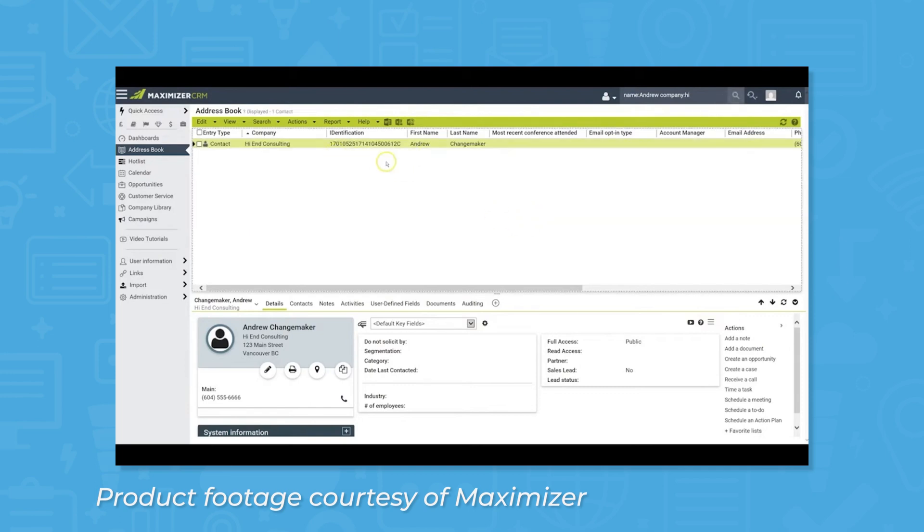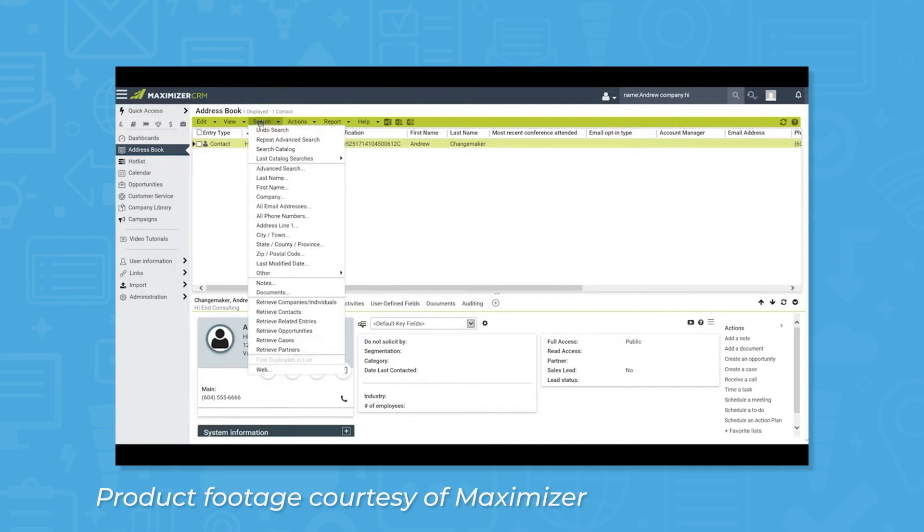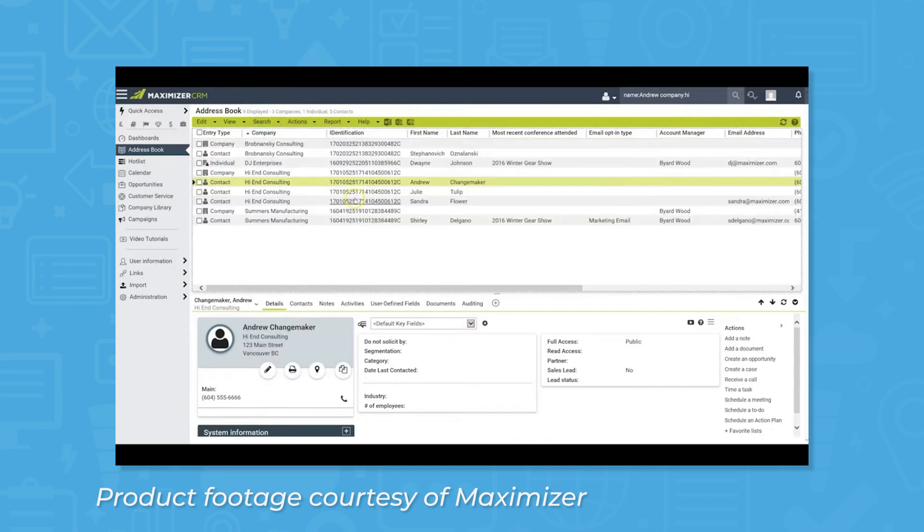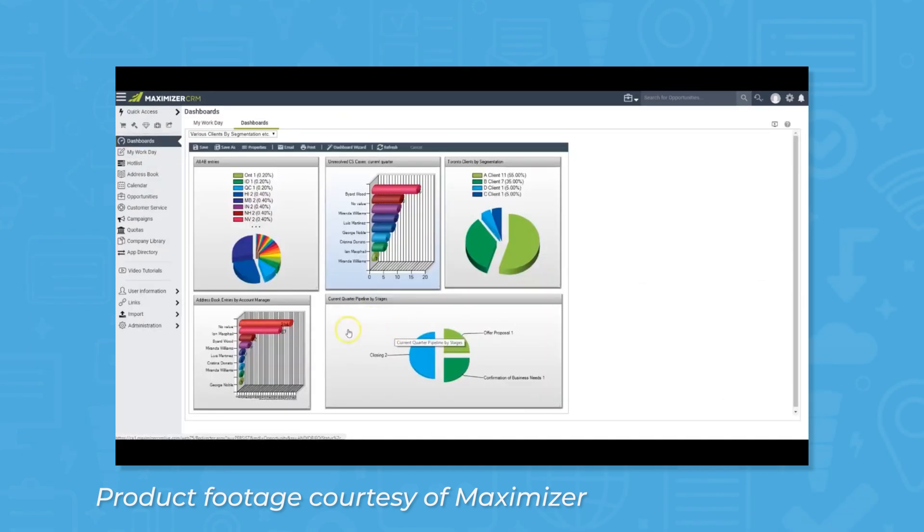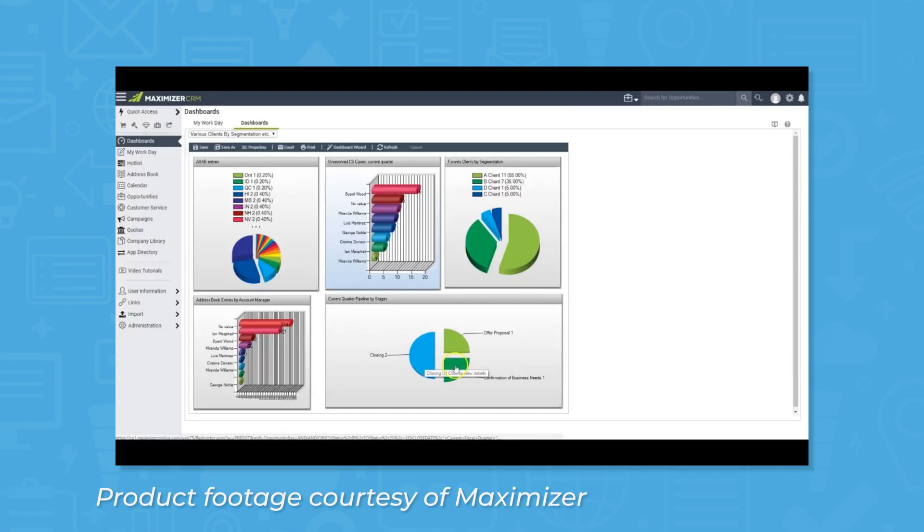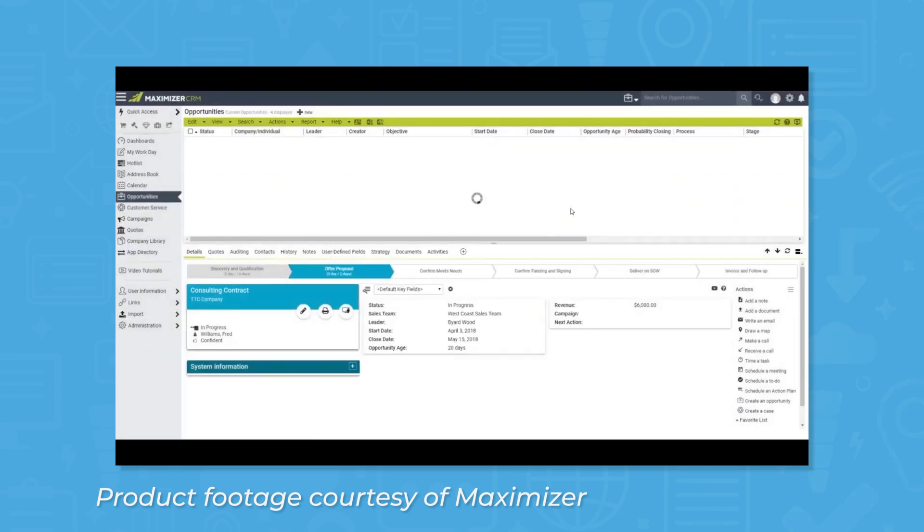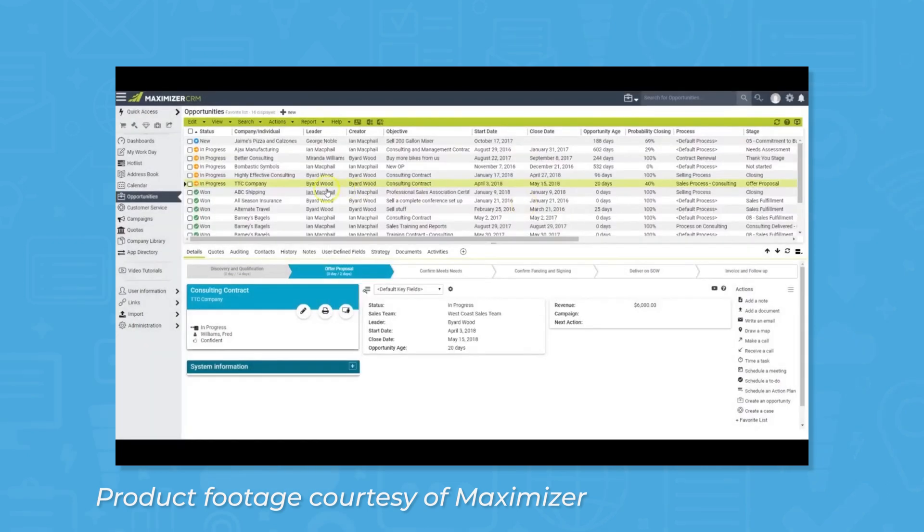Users can customize sales pipelines for different partners or types of sales and standardize them for consistency. Using these pipelines, users can also track all projects based on their pipeline stage and use the data for forecasting purposes. Maximizer CRM also includes a partner portal to integrate partners seamlessly into users' sales processes. Users can set what partners can see and what they can't, including contacts, opportunities, and any other specific fields as necessary.